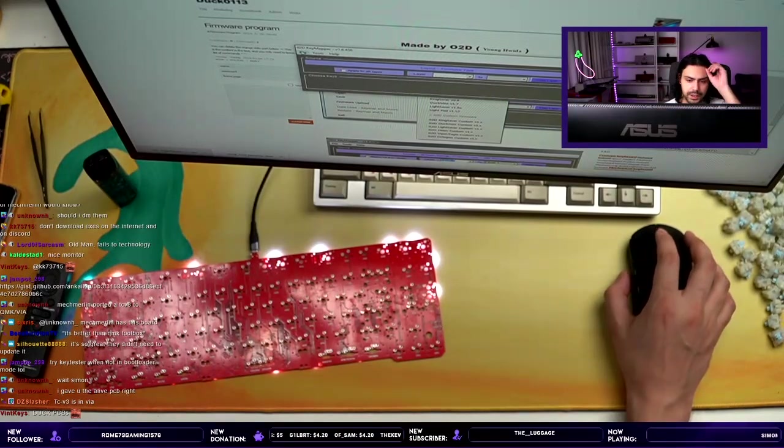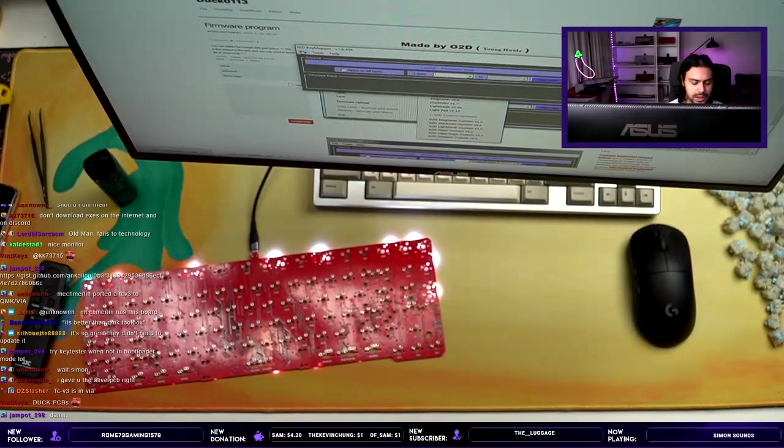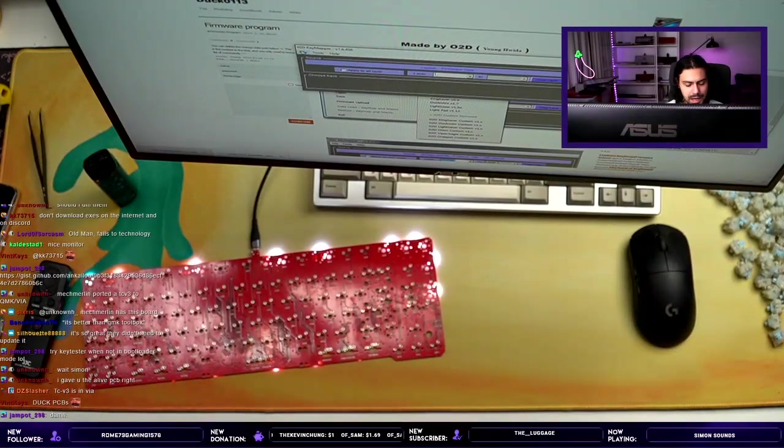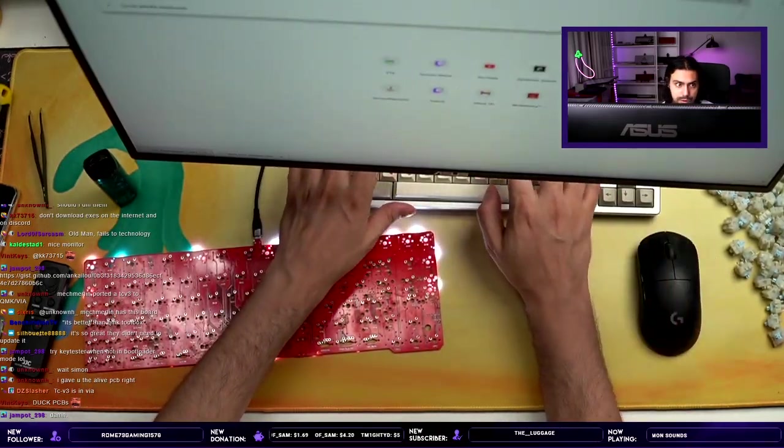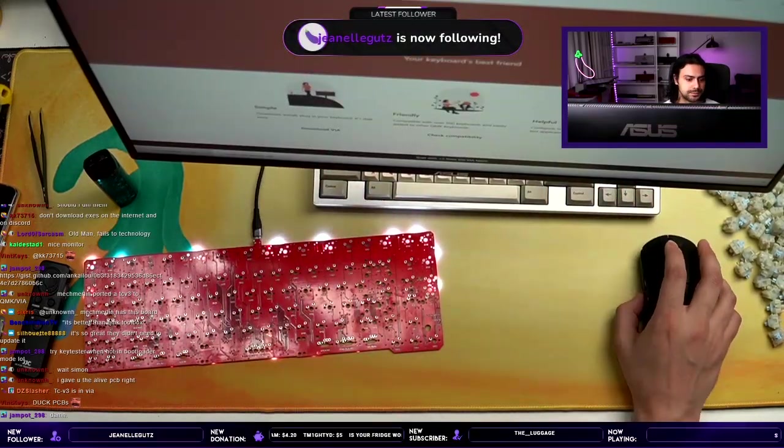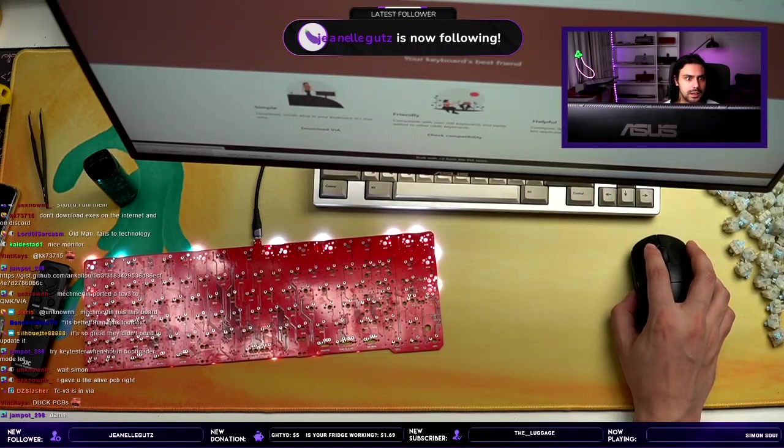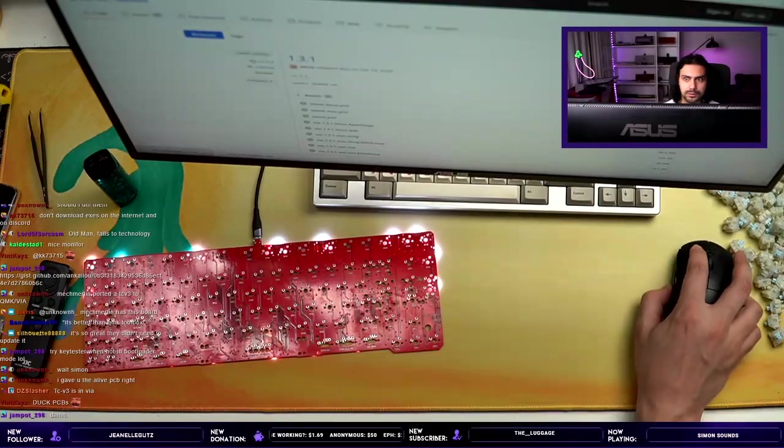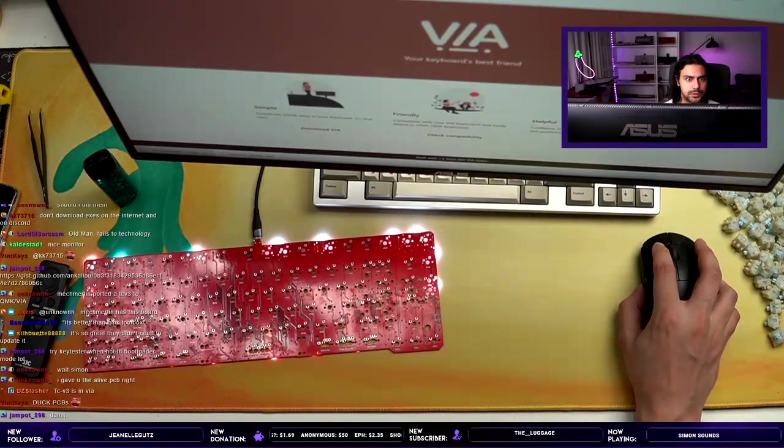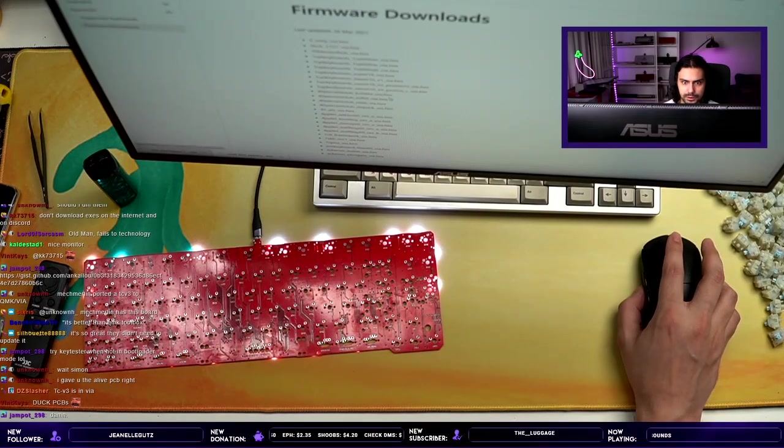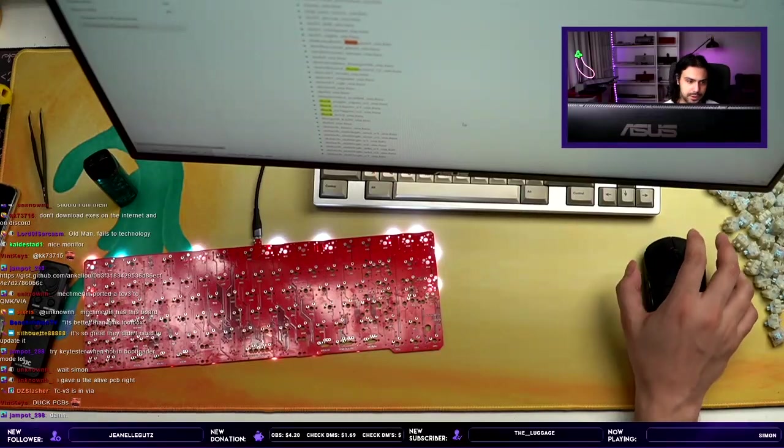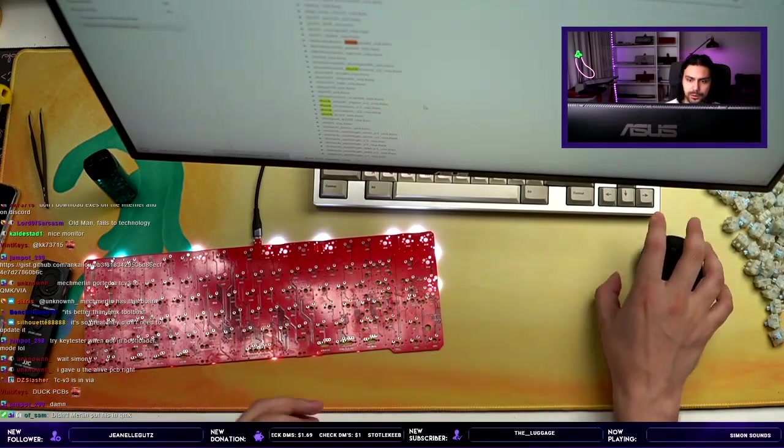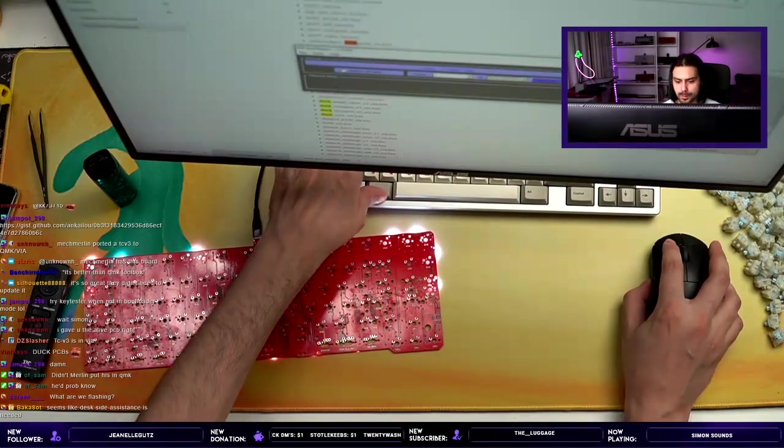TCV3 is in Via. I would love to flash Via to it, but I literally can't properly get it into bootloader. While we're here, I'll go get the Via firmware. Can I use Via? And then download. Oh, sorry, I need to go to Supported Devices or whatever. Firmware downloads. Duck, TCV3. Okay, I have the hex now. The issue is I can't properly get it into bootloader and also I can't close O2D, it just doesn't close.